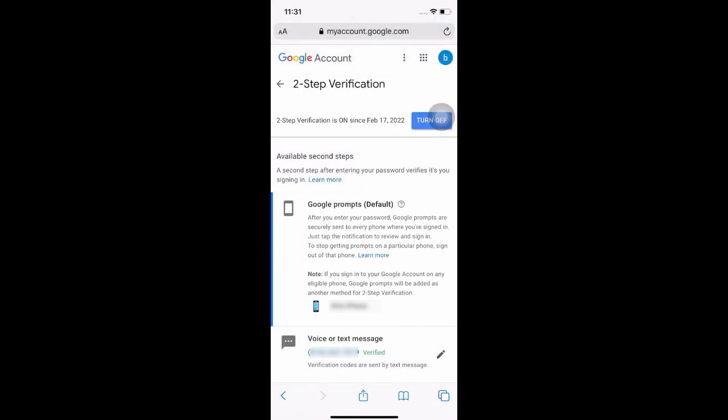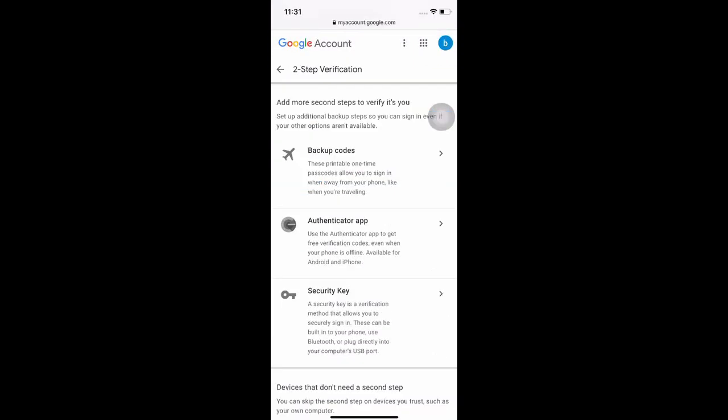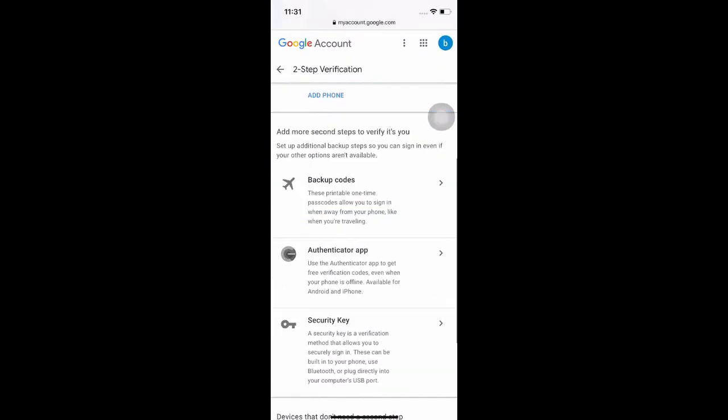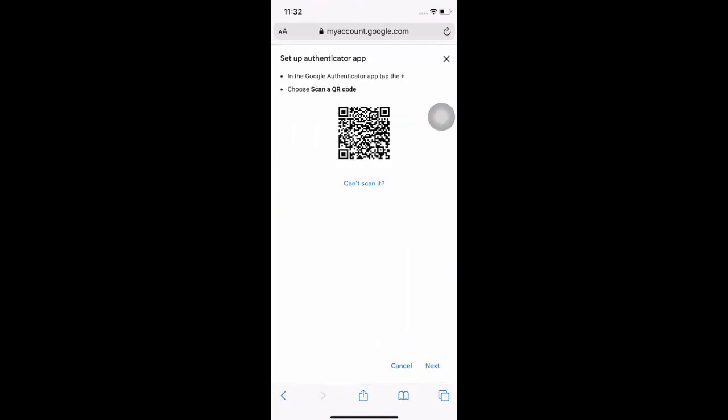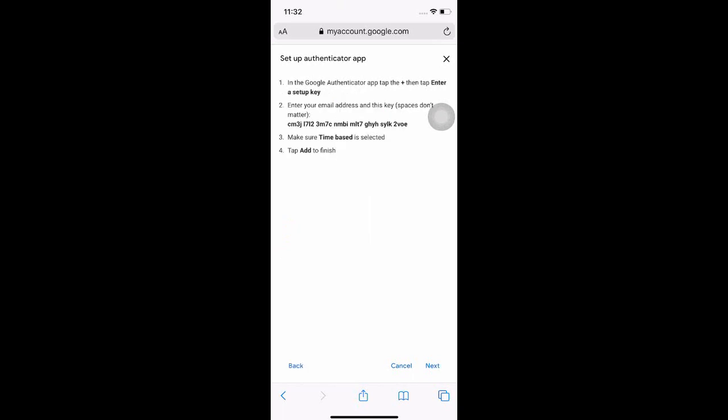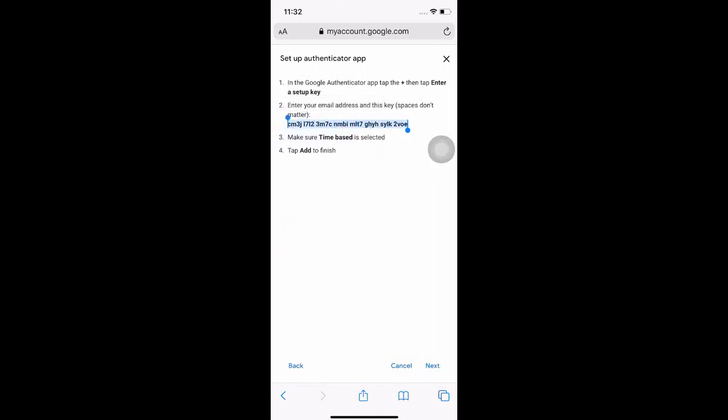In this stage, we could select the authenticator app. Since we cannot scan it, we will use can't scan, wherein there is a code that you would copy, that you would enter into the application itself, as well as the email address that you would need to fortify or strengthen.